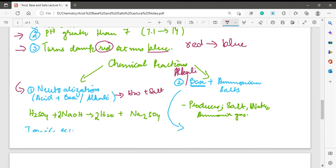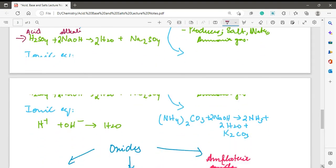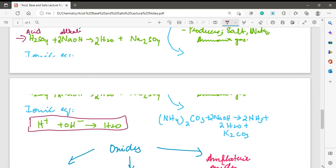That is why we name this reaction neutralization. In the example equation, sulfuric acid (H₂SO₄) reacts with sodium hydroxide (an alkali), resulting in the production of water and a salt — both neutral compounds. When the examiner asks you to write the ionic equation for the neutralization reaction, you always write: H⁺ (from the acid) + OH⁻ (from the alkali) → H₂O. This ionic equation applies to all neutralization reactions, whether using sulfuric acid, hydrochloric acid, or phosphoric acid.